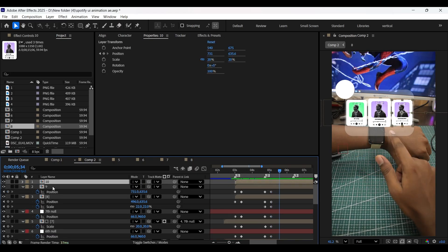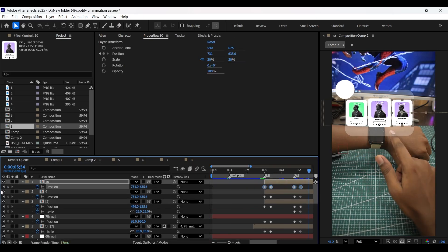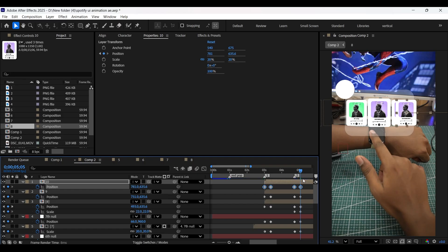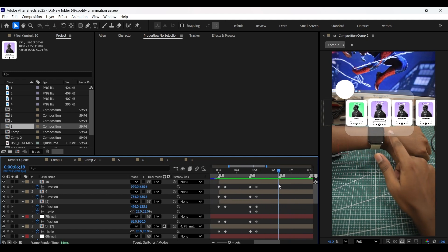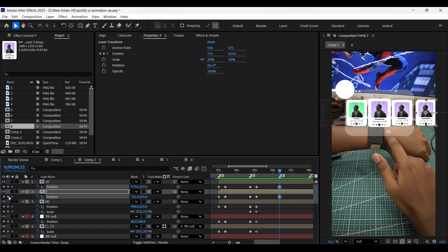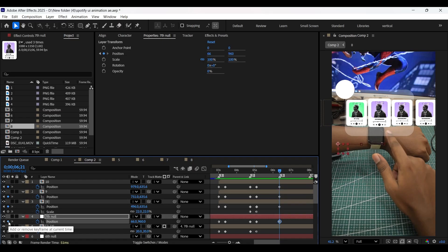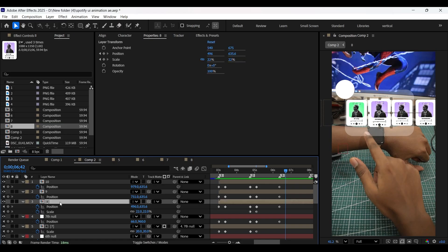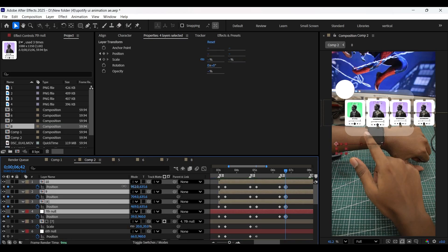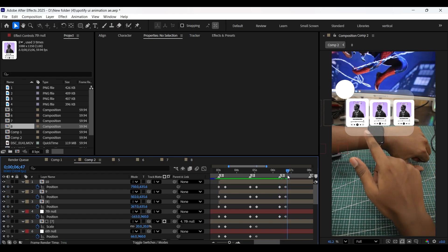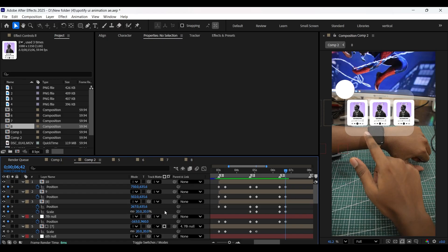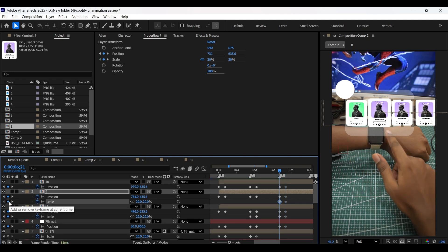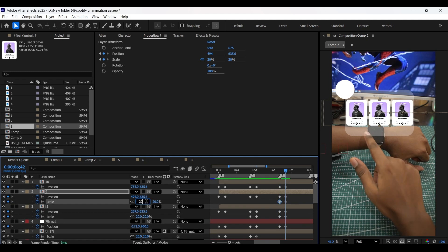Now make a copy of the ninth composition. Select all the keyframes — make sure the playhead is on the last keyframe — and swipe them to the right with the white arrow key while holding Alt. Come to the third beatmark and add position keyframes on the eighth, ninth, and tenth compositions, and on the seventh null layer as well. Come a few frames forward and swipe them to the left. Add scale keyframes on the eighth composition, and on the second keyframe decrease the scale value to 20. Finally, add scale keyframes on the ninth composition and increase the scale value to 22 on the last keyframe.